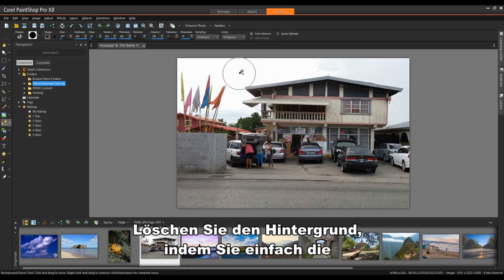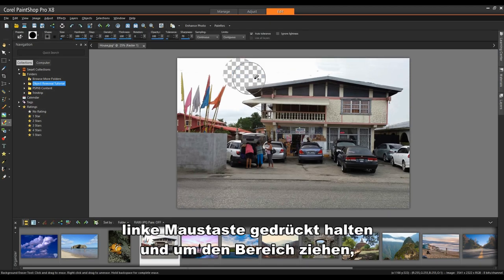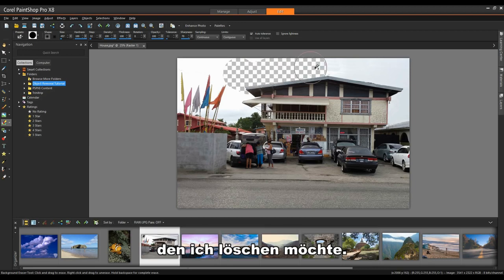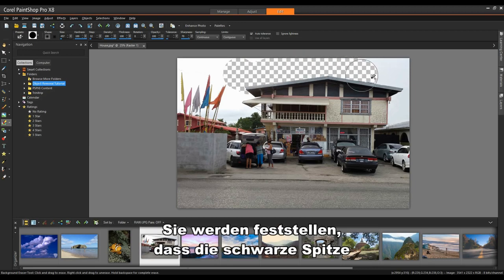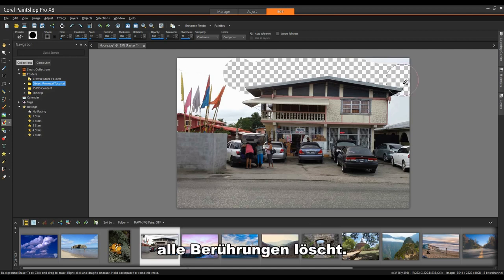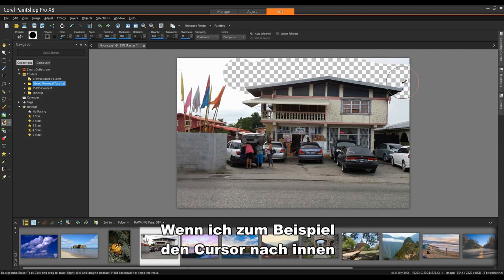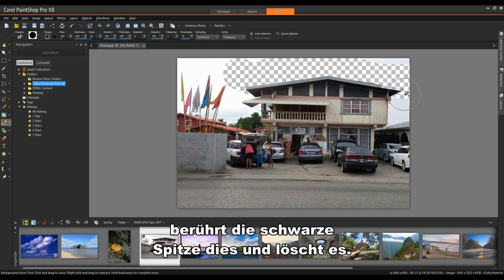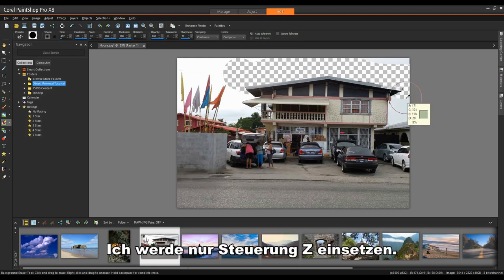Erase the background simply by holding down your left mouse button and dragging around the area that I want to erase. You'll note that the black tip will erase whatever it touches. For example, if I move my cursor inwards to the edge of the roof, the black tip will touch that and erase it. I'm just going to do a Control Z.